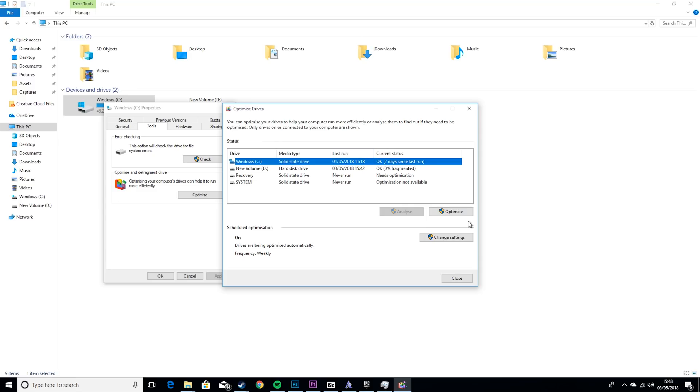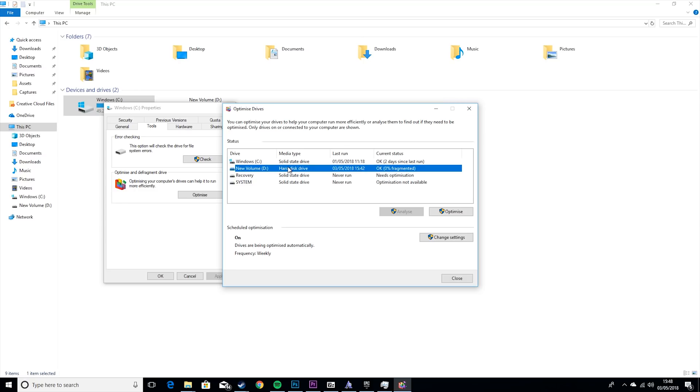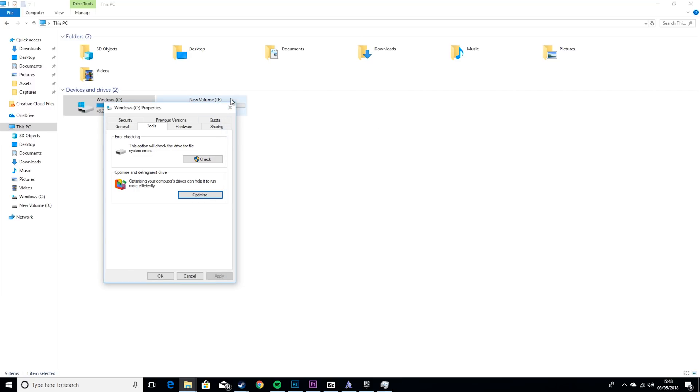I have a solid state drive, so it doesn't really matter, because there's really no use in defragmenting a solid state drive. But if you have one that says hard disk drive, hit Optimize, and that'll defragment it.